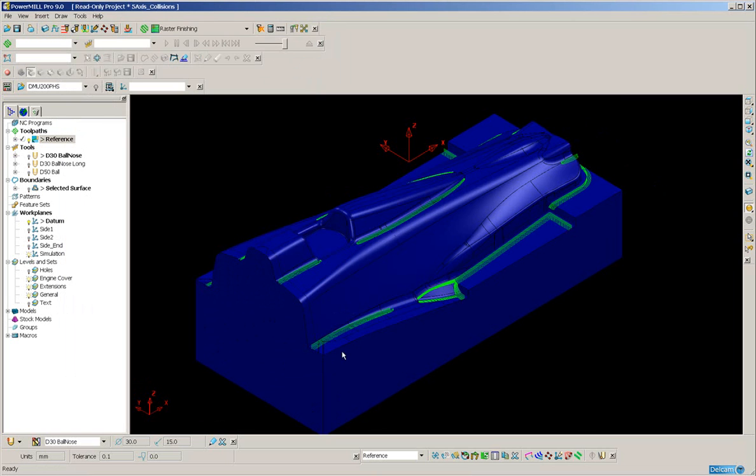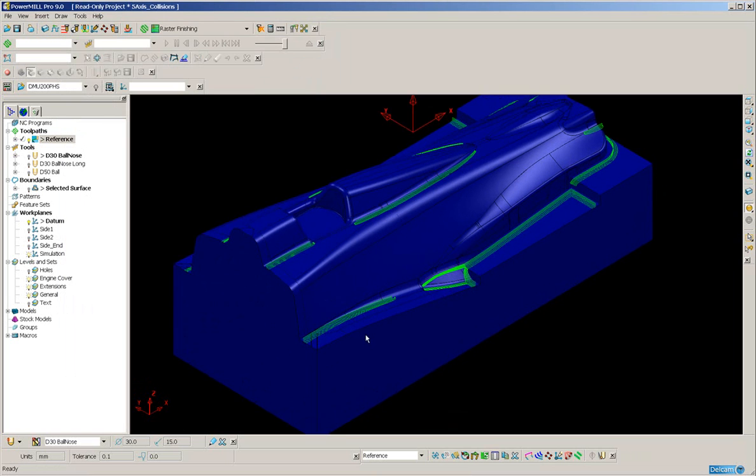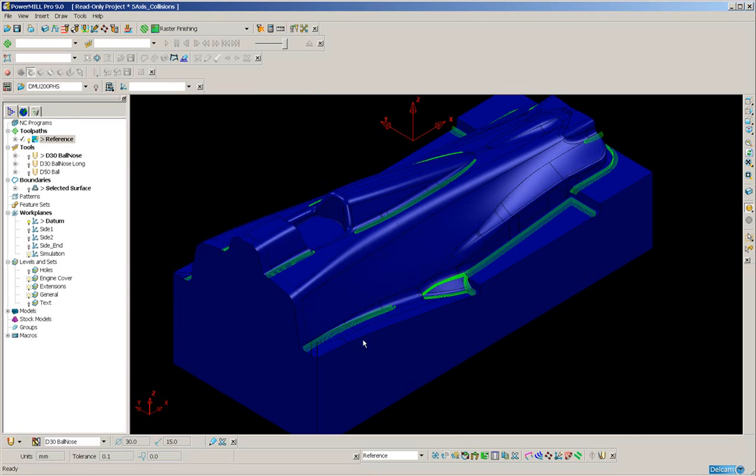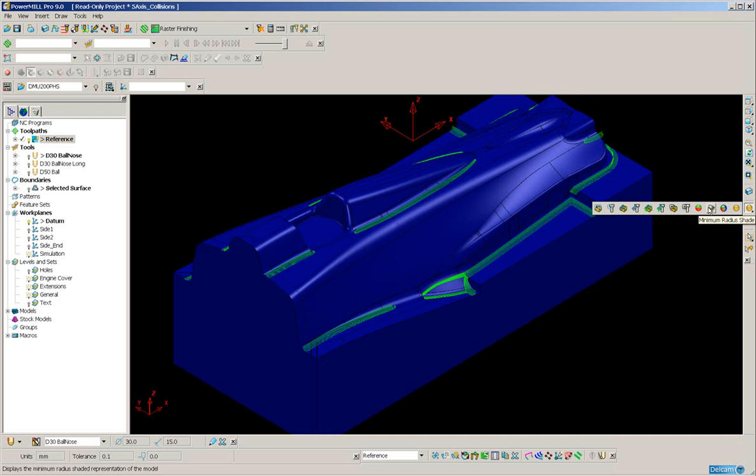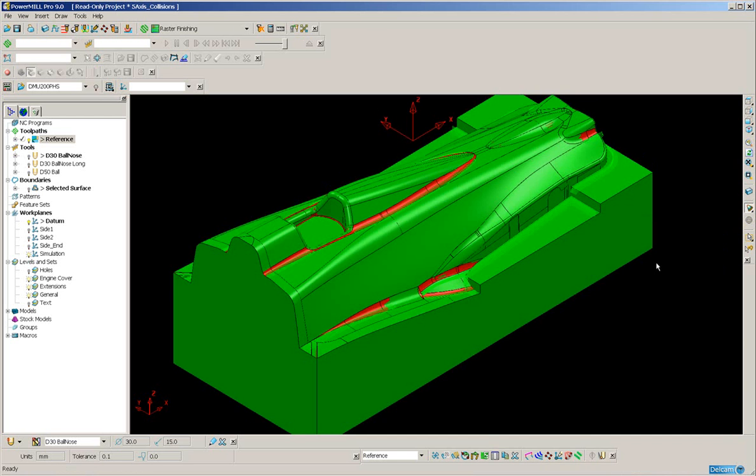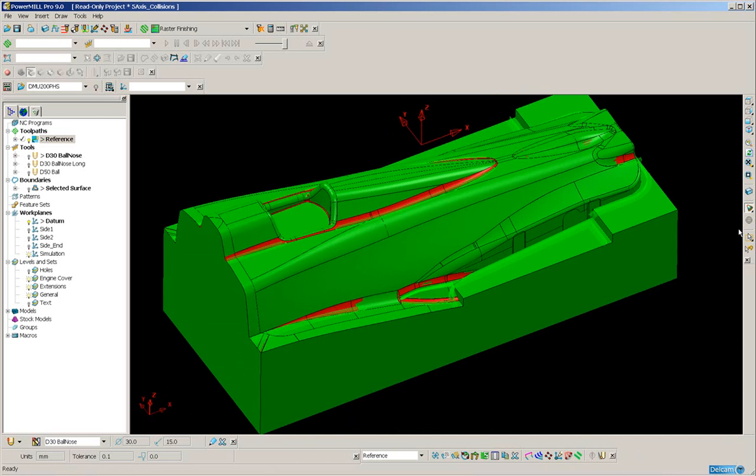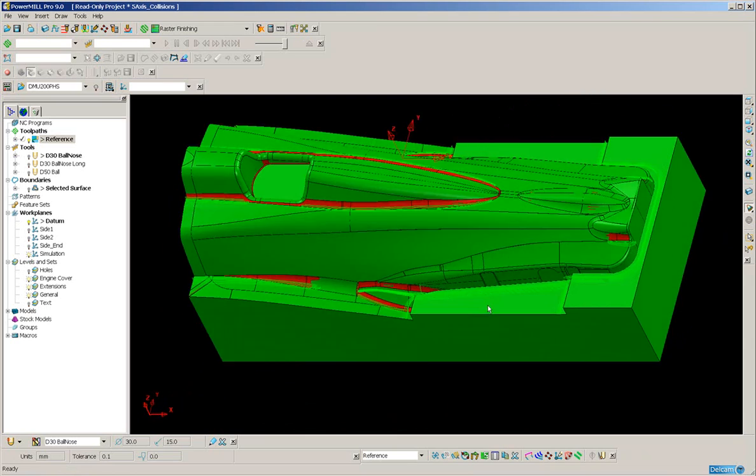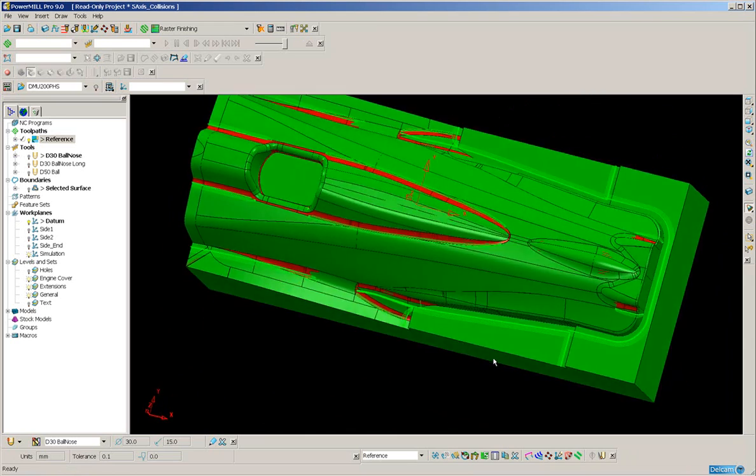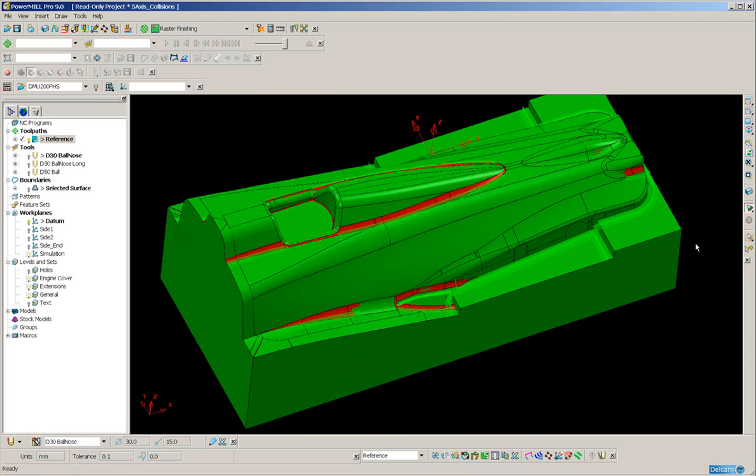So we have the toolpath created, let's just switch to Minimum Radius Shading to take a look. All of the areas in red have been successfully machined.